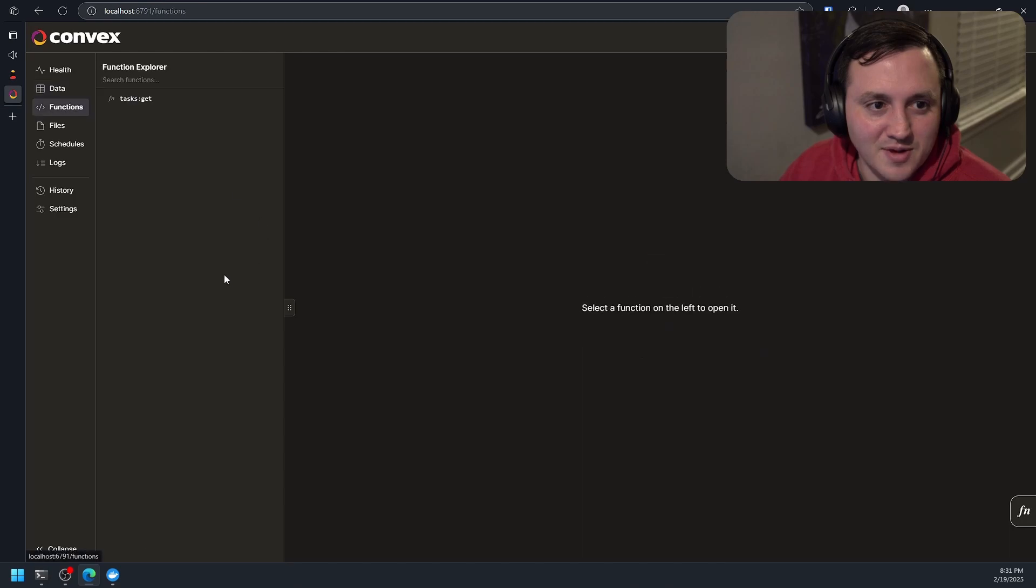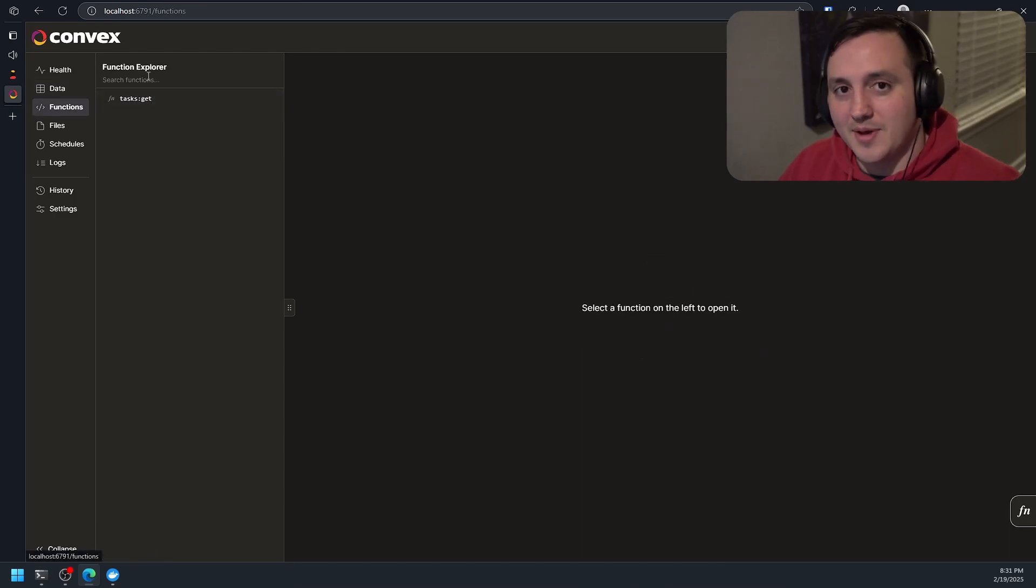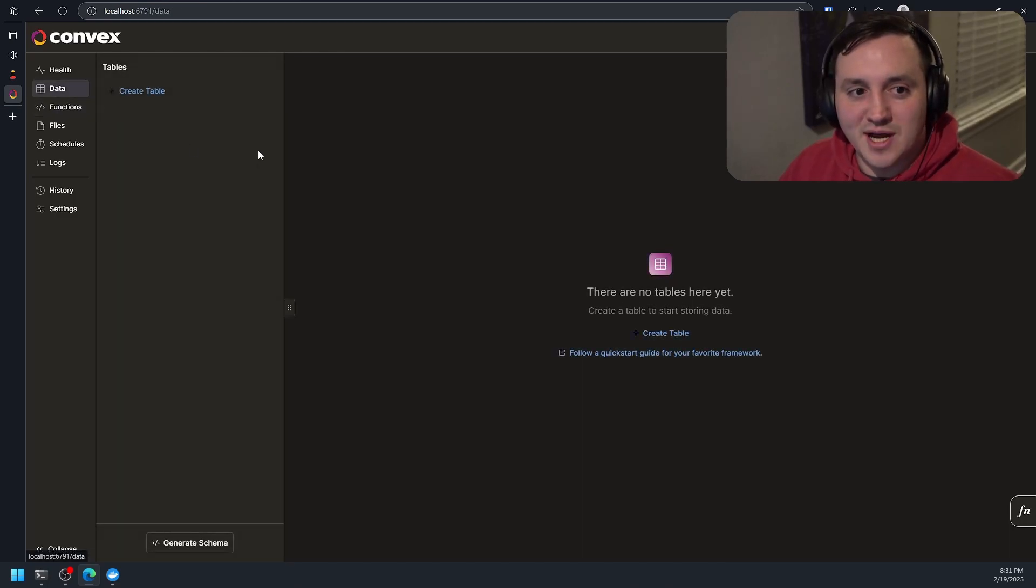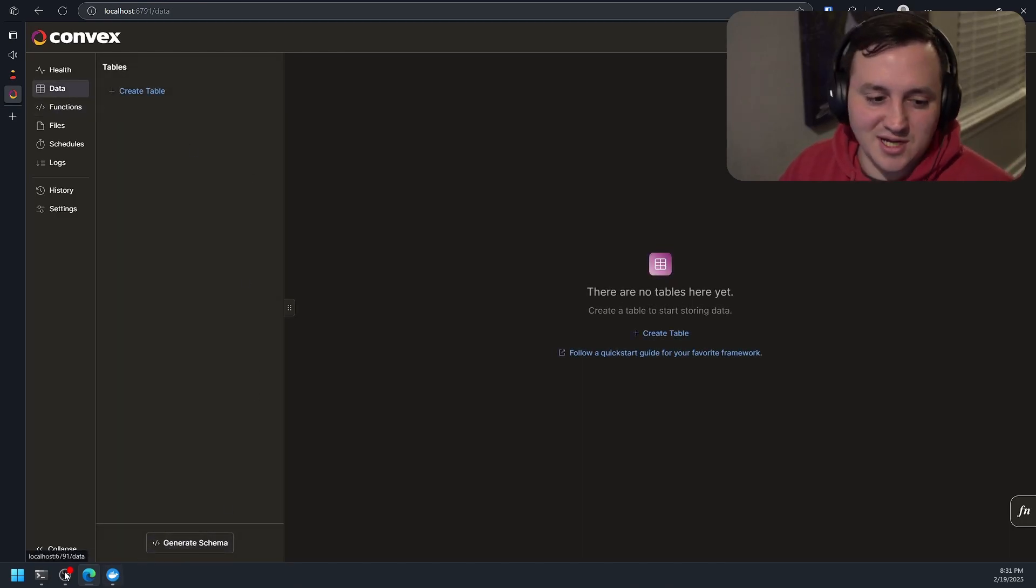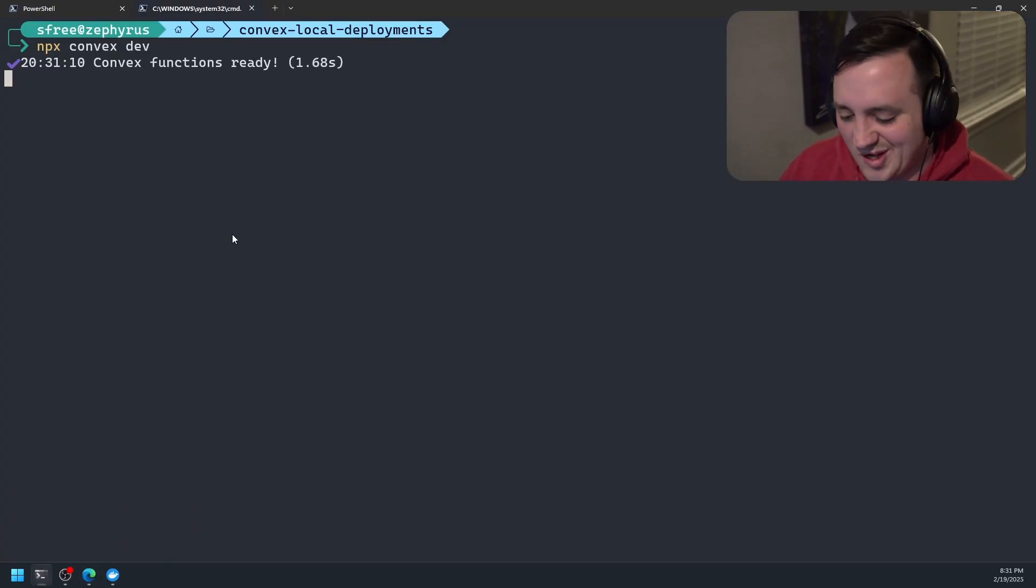And you can see if I go to my functions, I have one. That's for task get. But I don't have any tasks, right? I don't have any data. So I need to put some data in there. Let's do that, too.